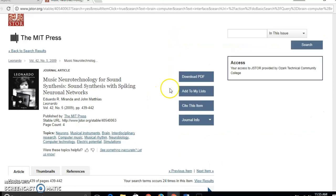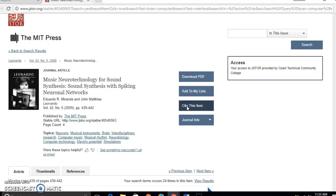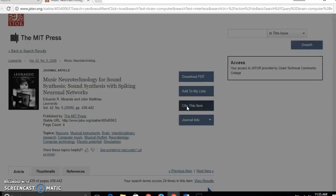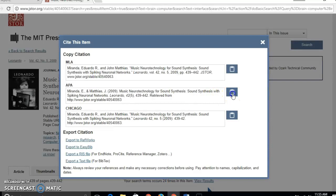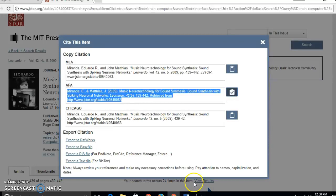So going back to JSTOR, if I click cite this item, it gives me citations in some of the more common citation formats. So if I click on copy this to clipboard, I can paste this into my document.